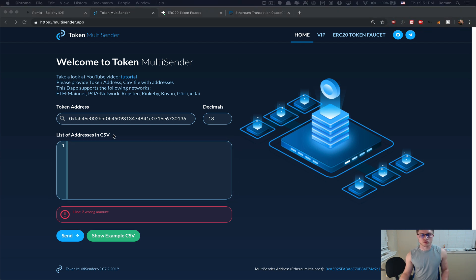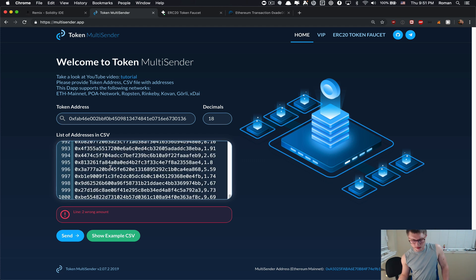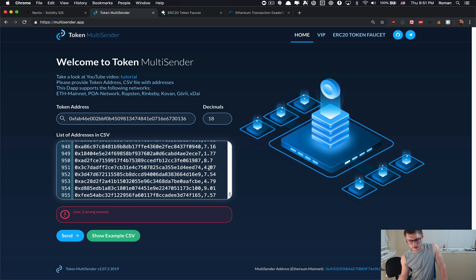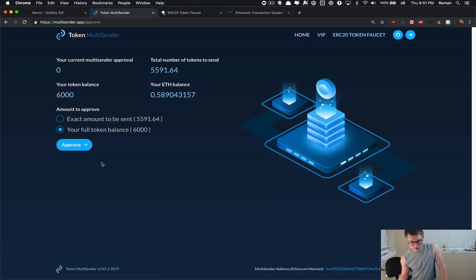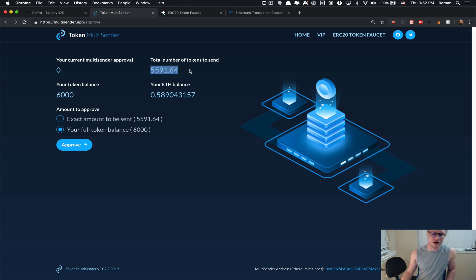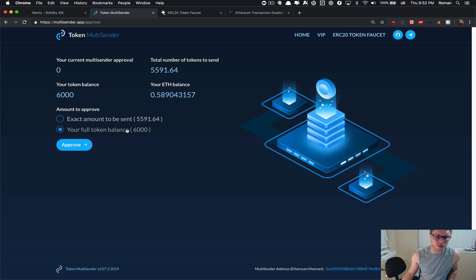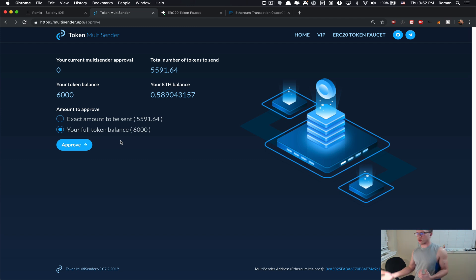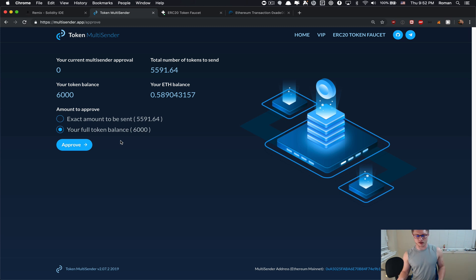Let's say we want to send out the airdrop to 1000 addresses with an arbitrary amount of tokens. I'm gonna click send. The app tells me that you want to send out 5591 tokens. This is how much tokens I have, 6000, and this is my ETH balance. It gives me two options: do you want to pre-approve the multi-sender for your full token balance? I'm going to use that because I know that tomorrow I'm going to use the multi-sender again.